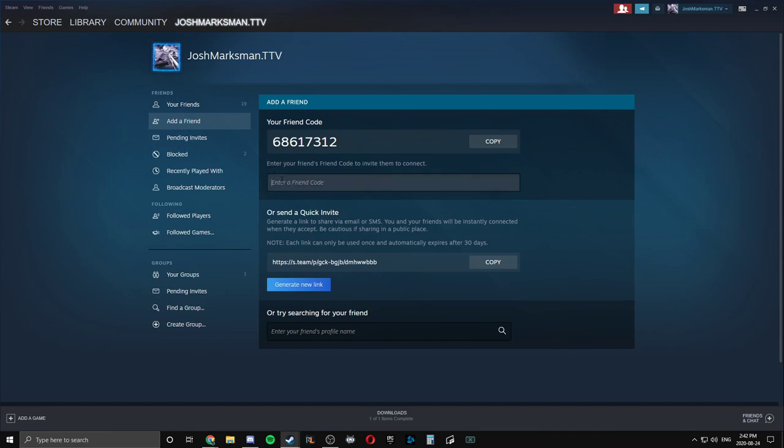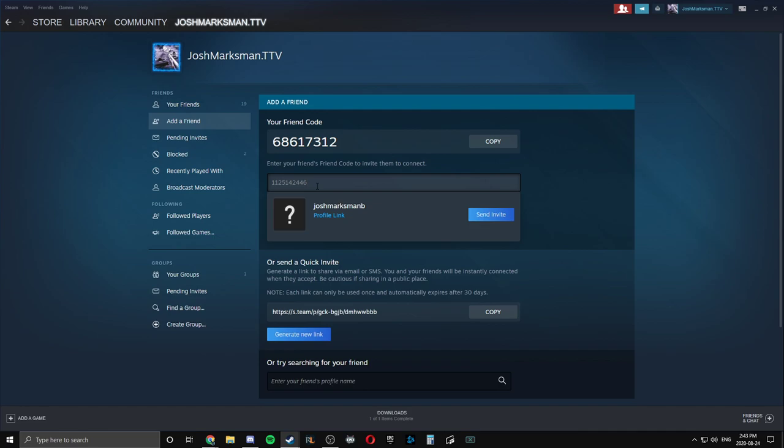Essentially, he's got to put your friend code. So the guy who spent five dollars already on this account will have to put in the person who didn't spend five dollars yet right there.